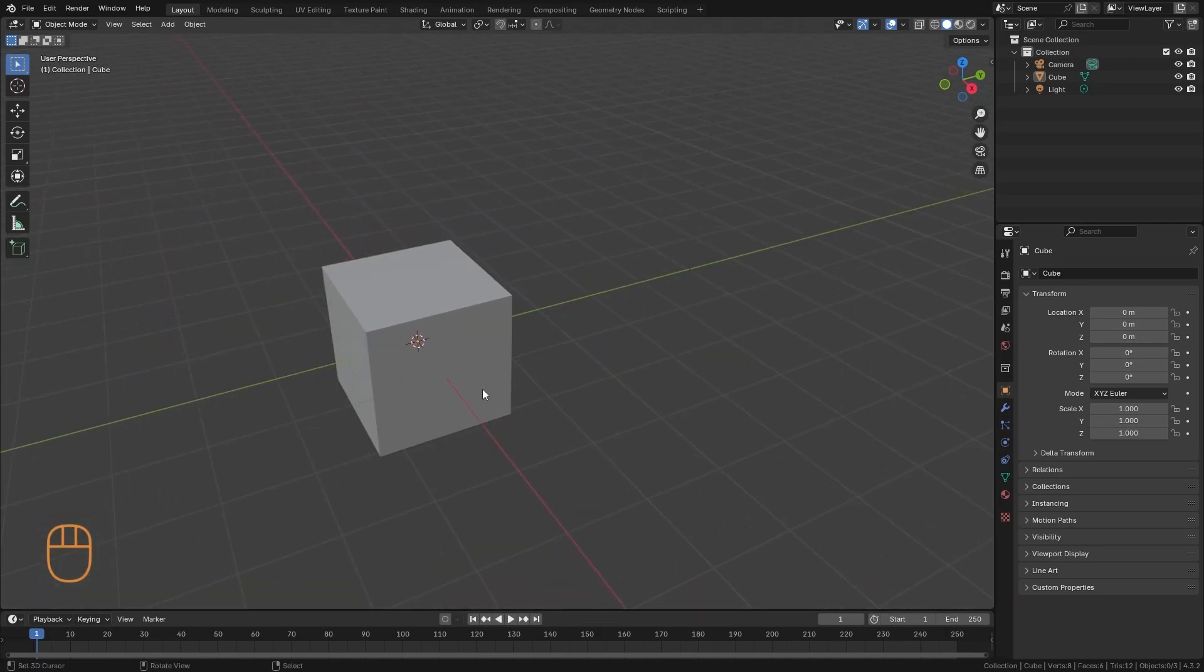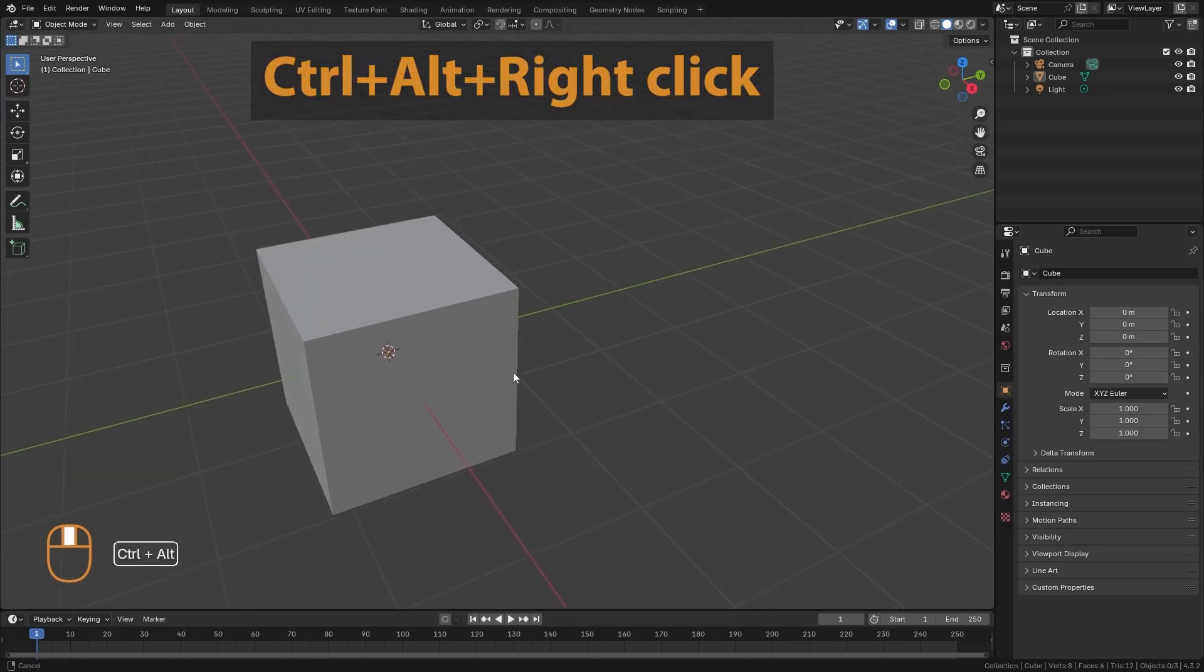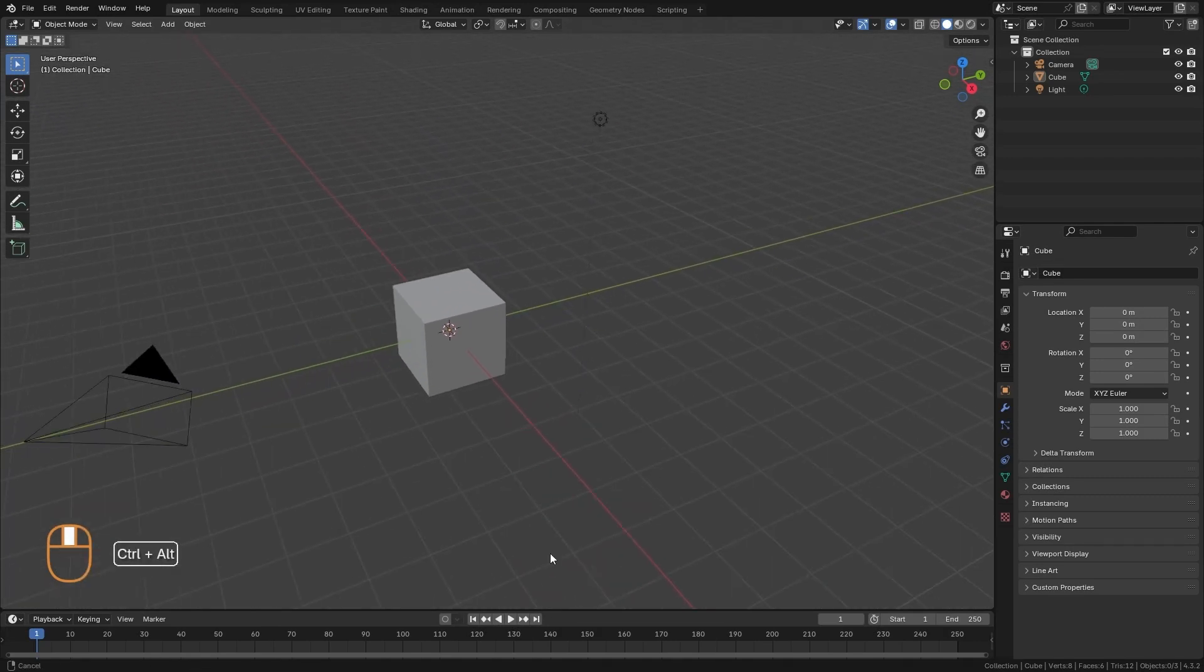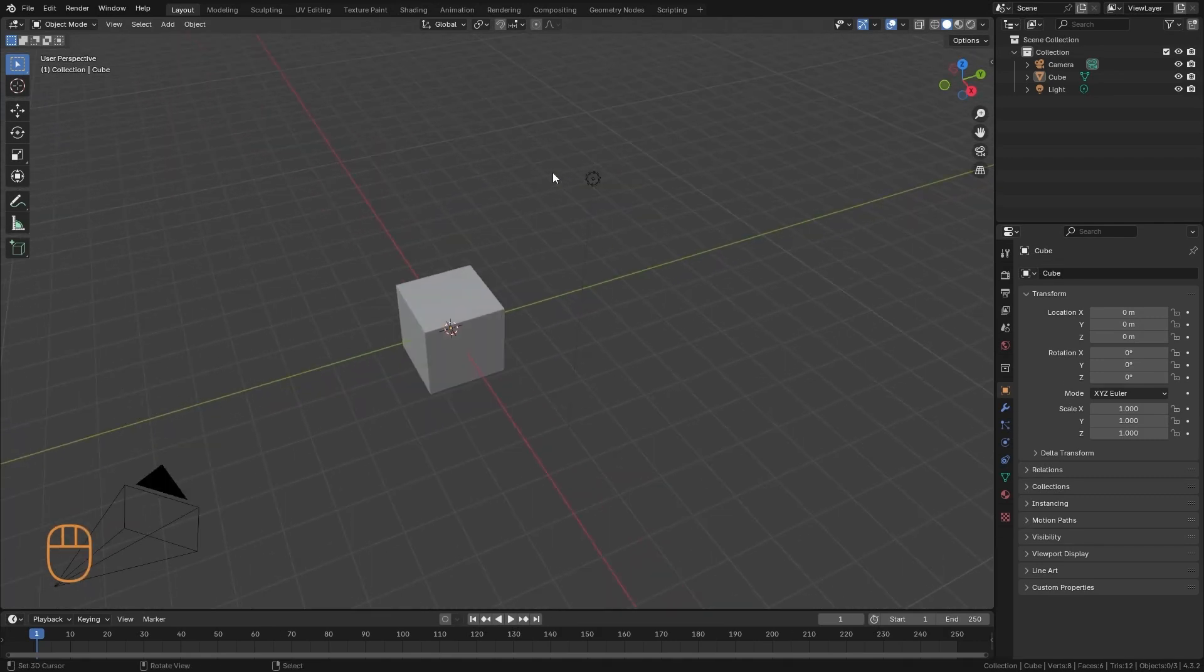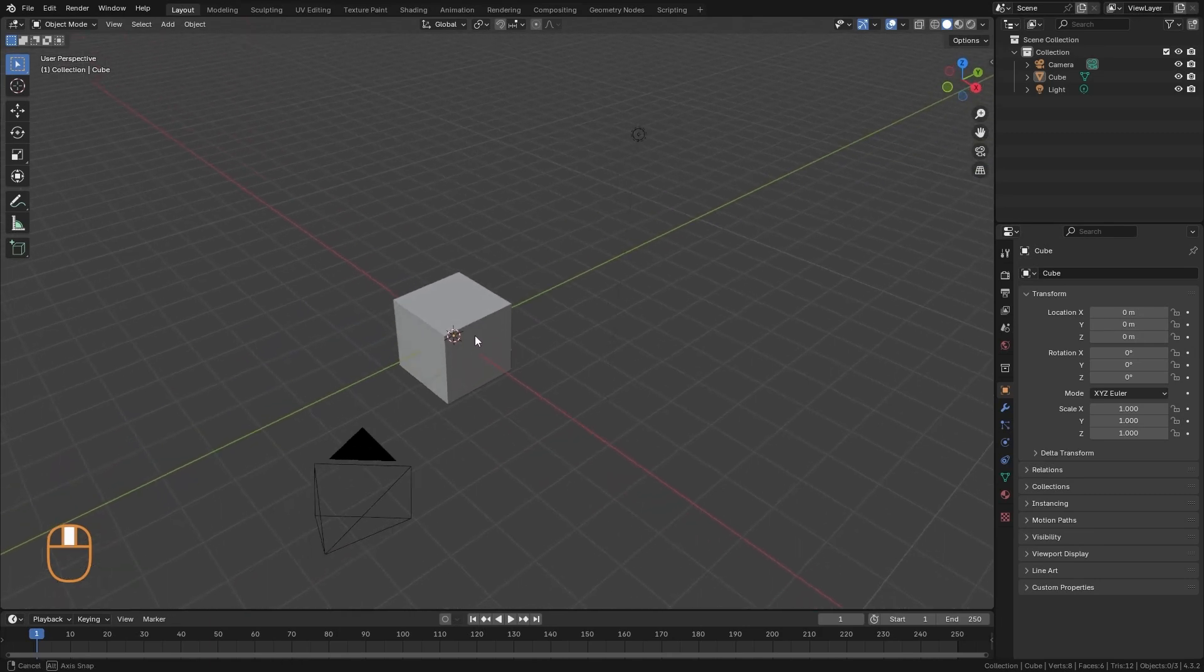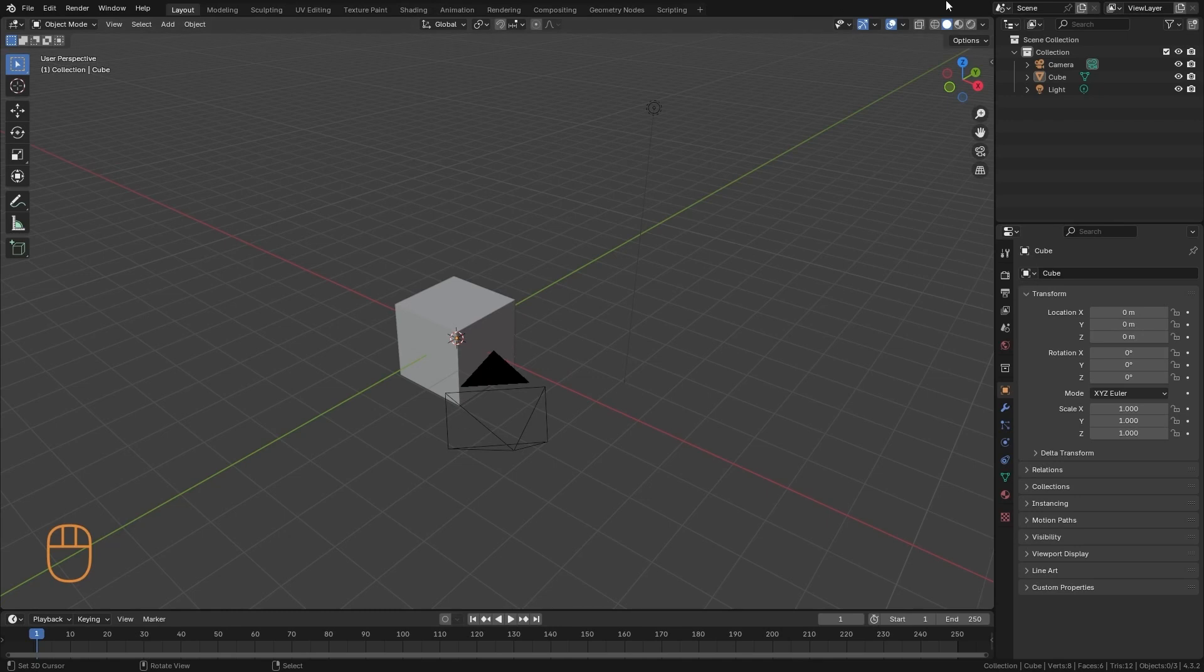If we have emulate 3 button mouse active, we can use control alt and left click also. So these are some fundamental shortcuts that I recommend you learn as quickly as possible. Because they are the most used shortcuts in the 3D view.